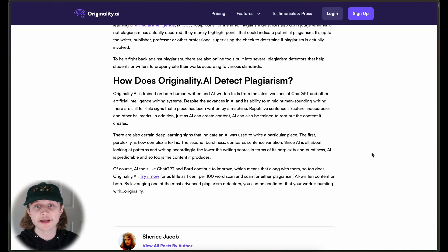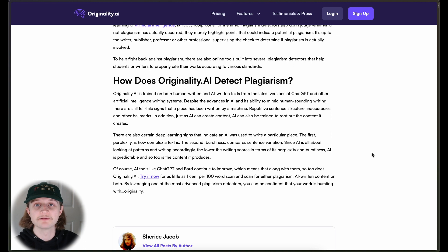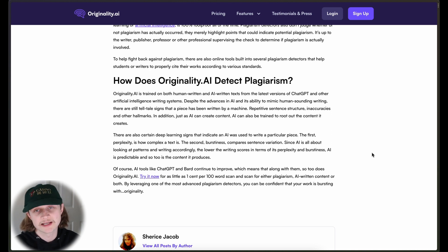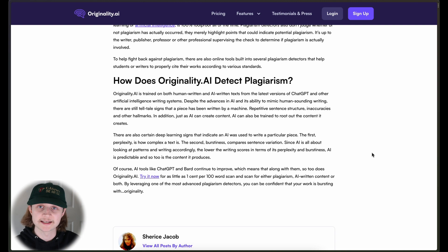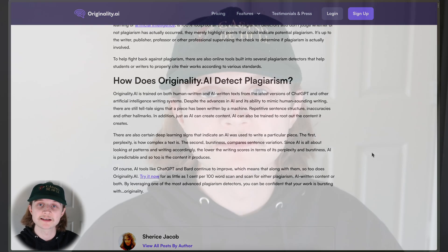Burstiness refers to sentence variation — how long or short a sentence or paragraph is. Humans typically write pretty inconsistently, so we'll have a short sentence followed by a long sentence. Whereas AI will write consistently the entire way through a piece of text.